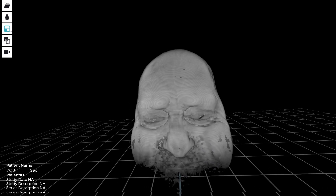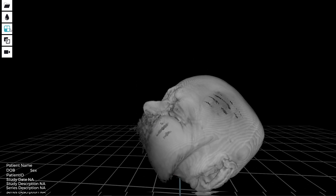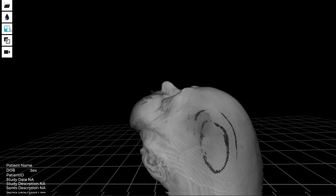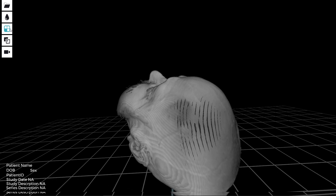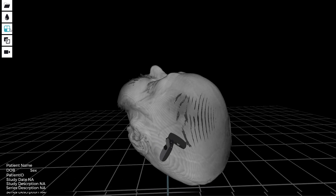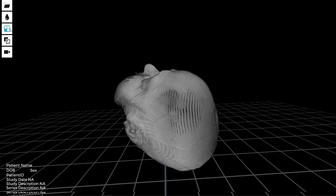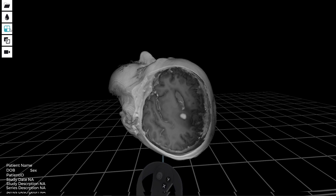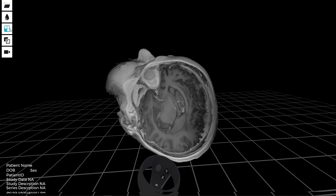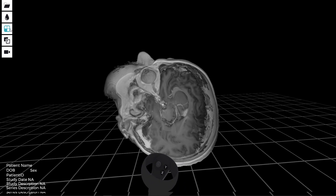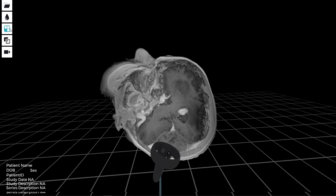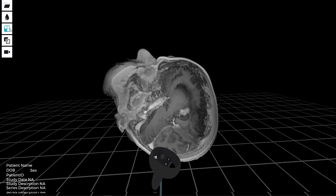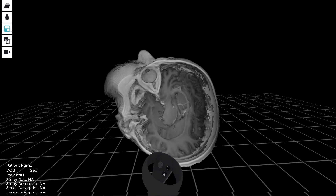With MedVR I can turn the head in any direction, like I would in the OR, and plan my approach with the patient positioned as they would be in the OR. So I have no surprises when I get to the OR and operate on this particular patient.